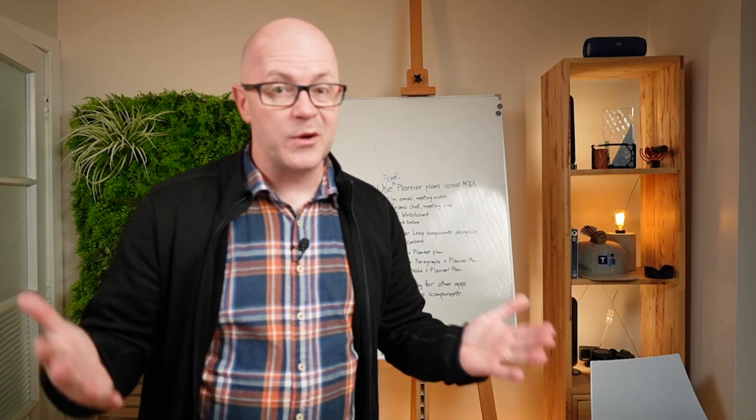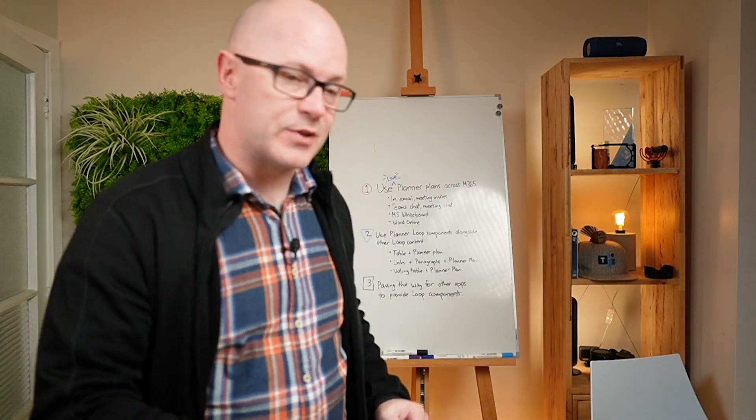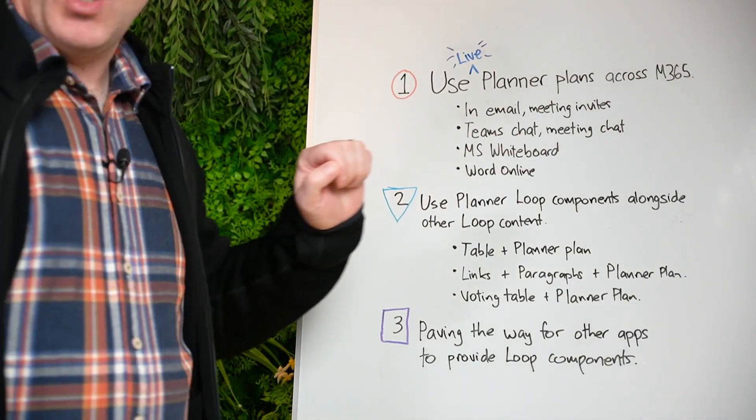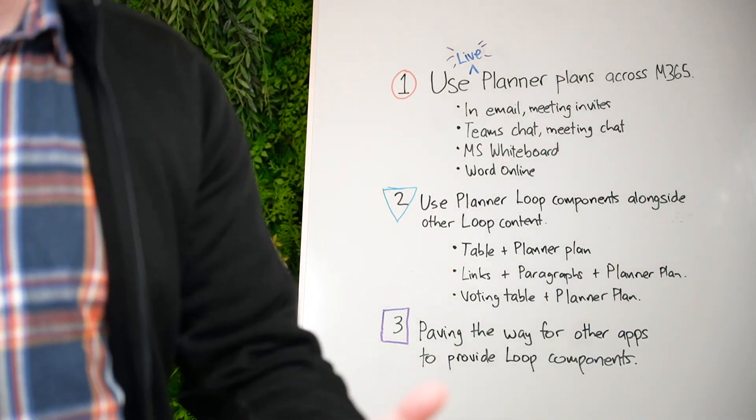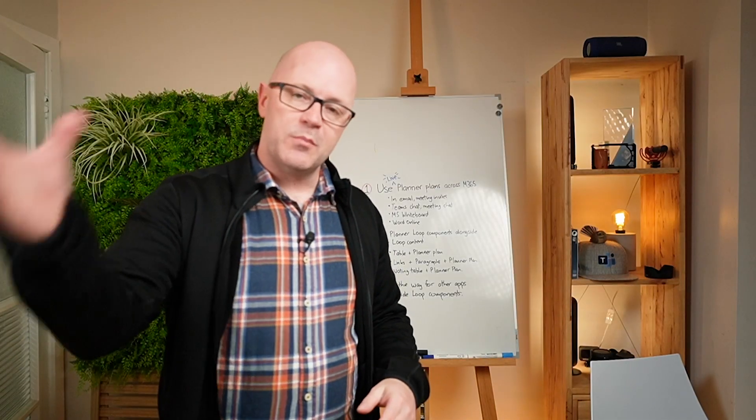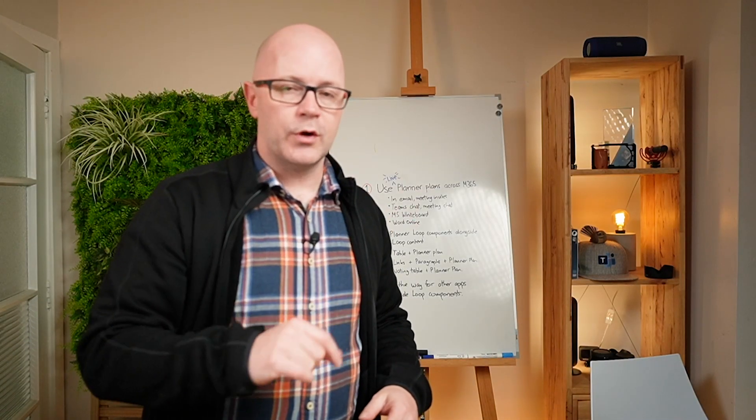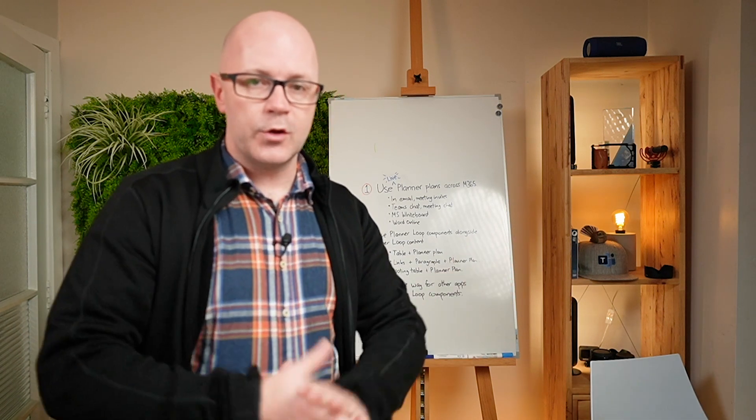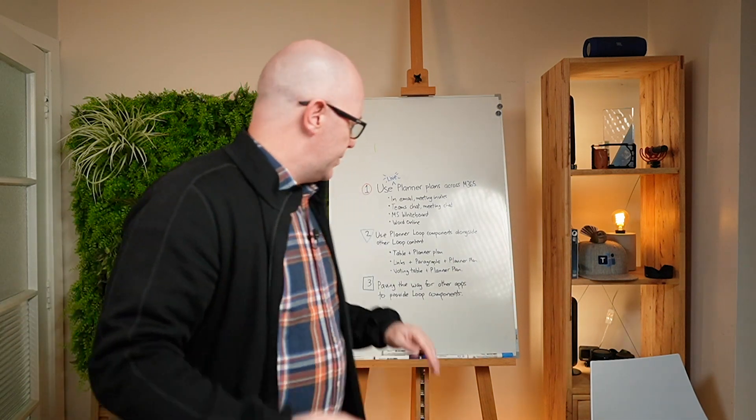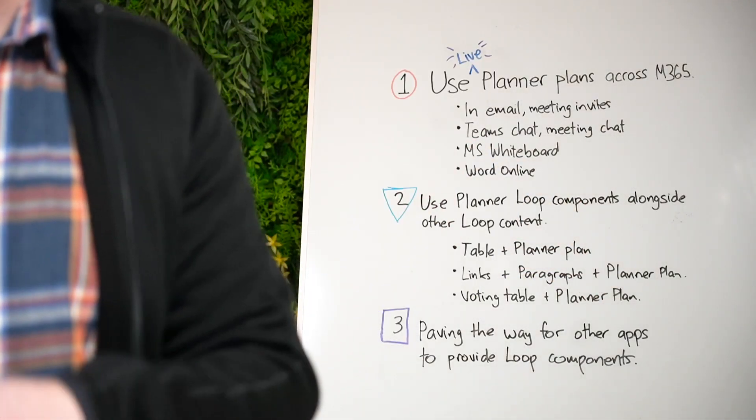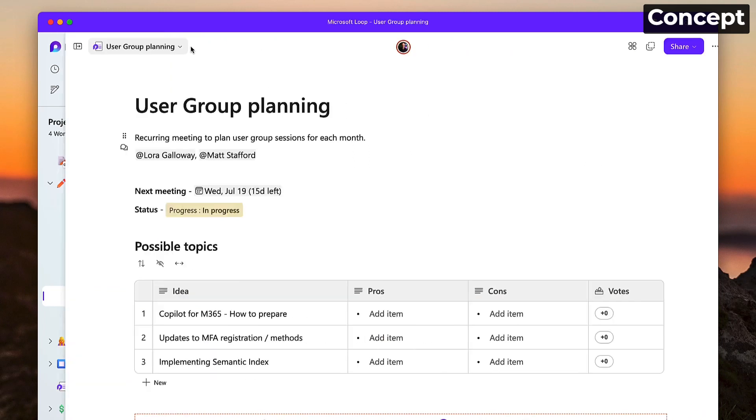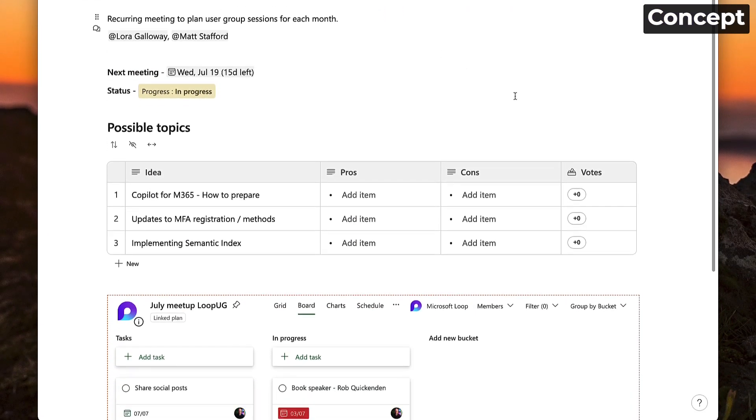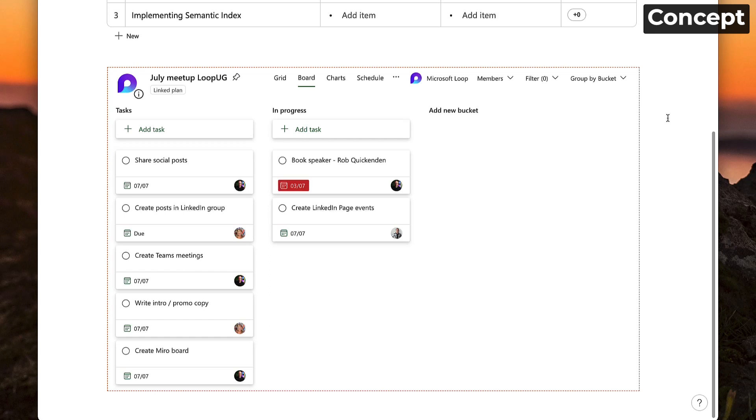Using Planner in multiple places across Microsoft 365. What about using Planner components alongside other Loop content? So this is the other magic. If you can bring a Planner board or a list of tasks in Planner into a Loop page, then you're going to be able to do things like having links and paragraphs and things referring to that task and research and have the plans and the actual tasks right there embedded in the page.